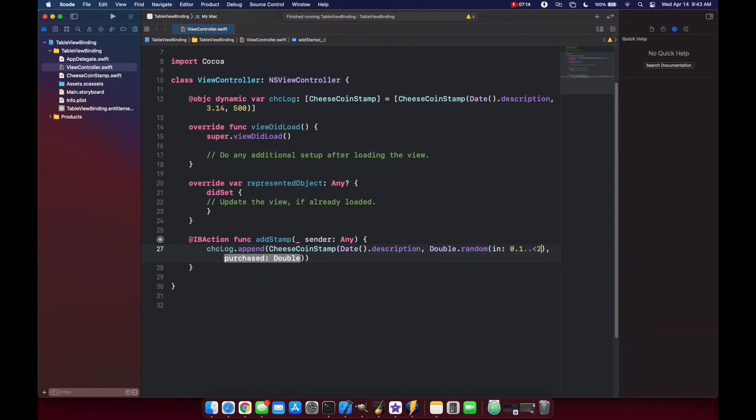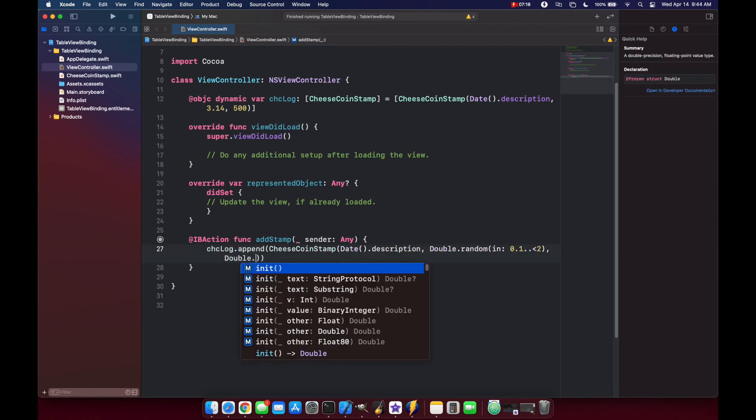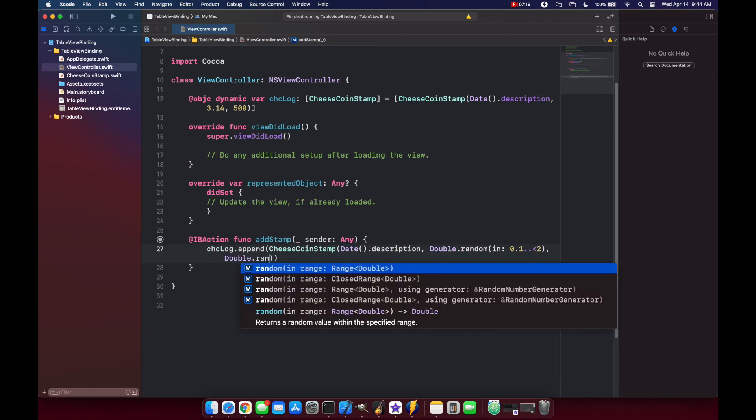And then for our purchased amount, we'll do the same thing, double.random.